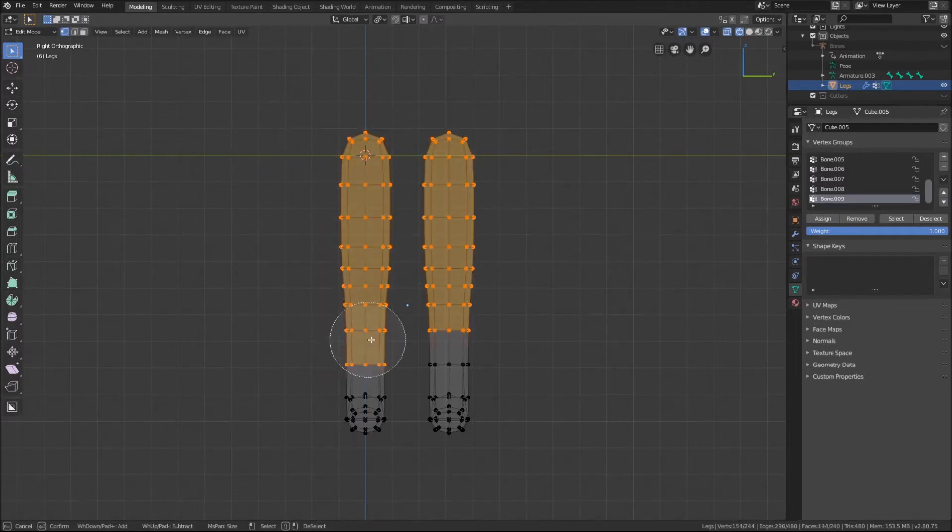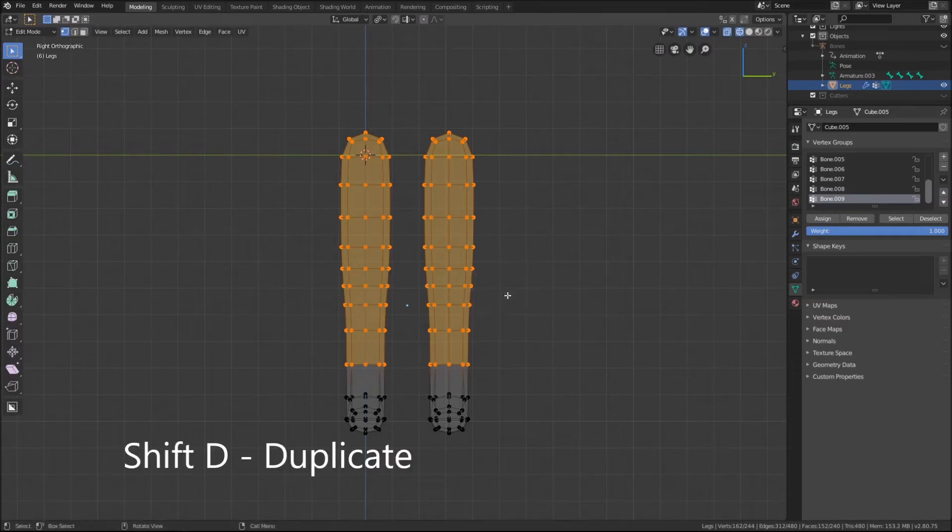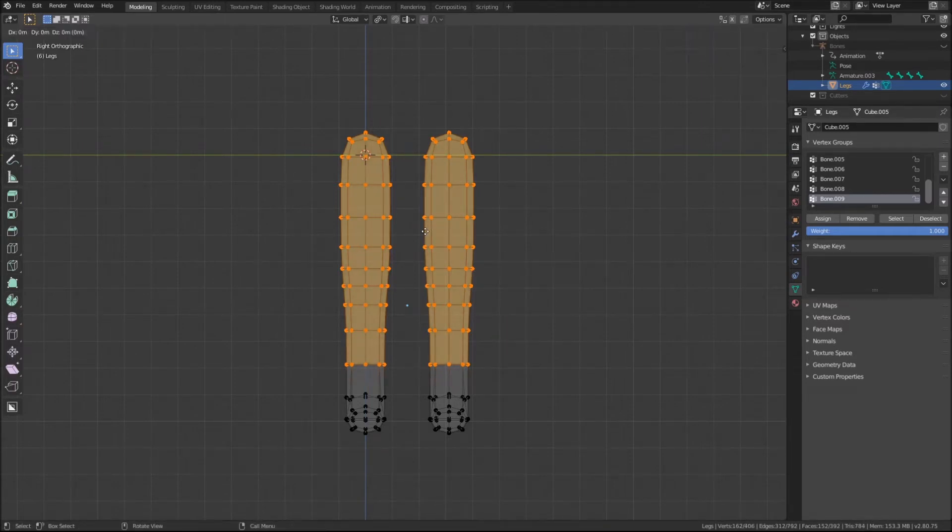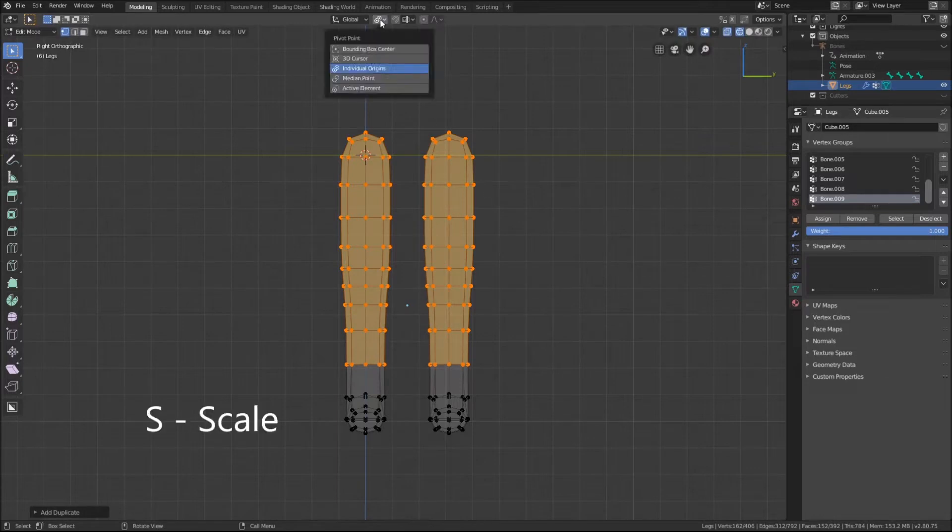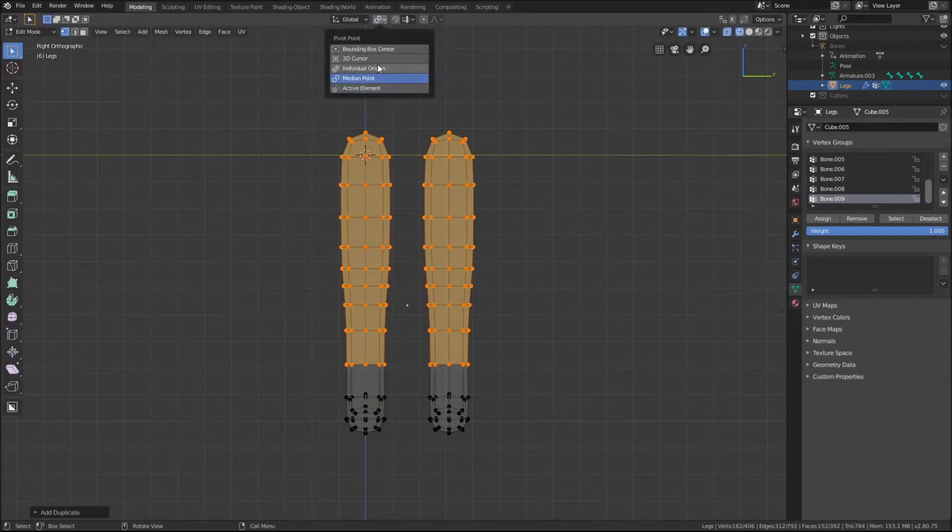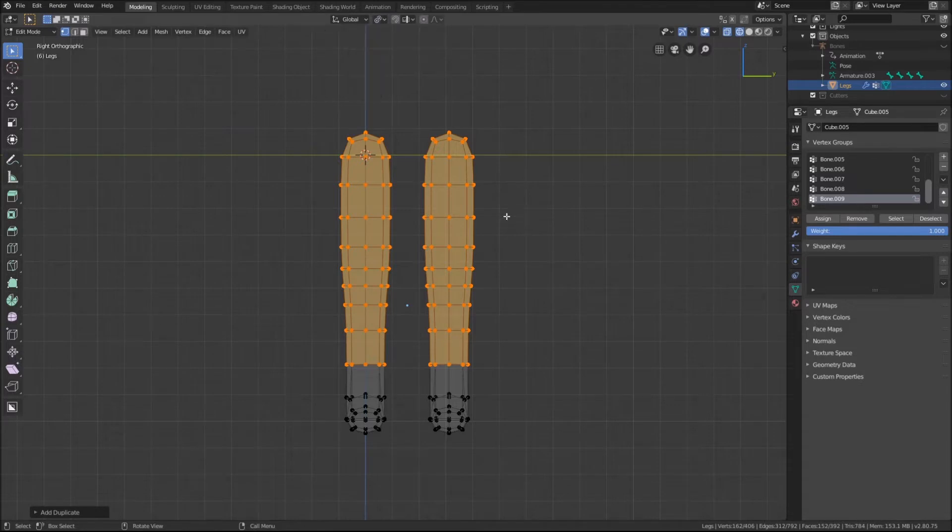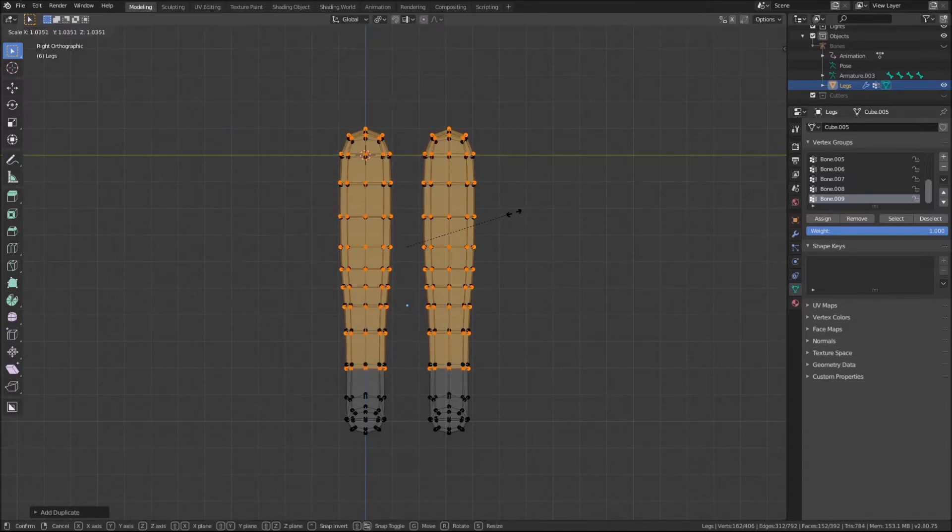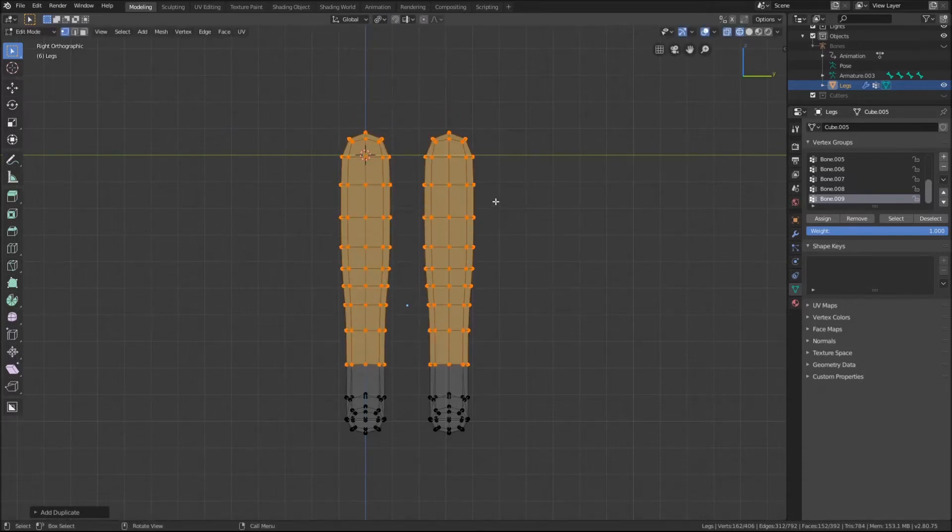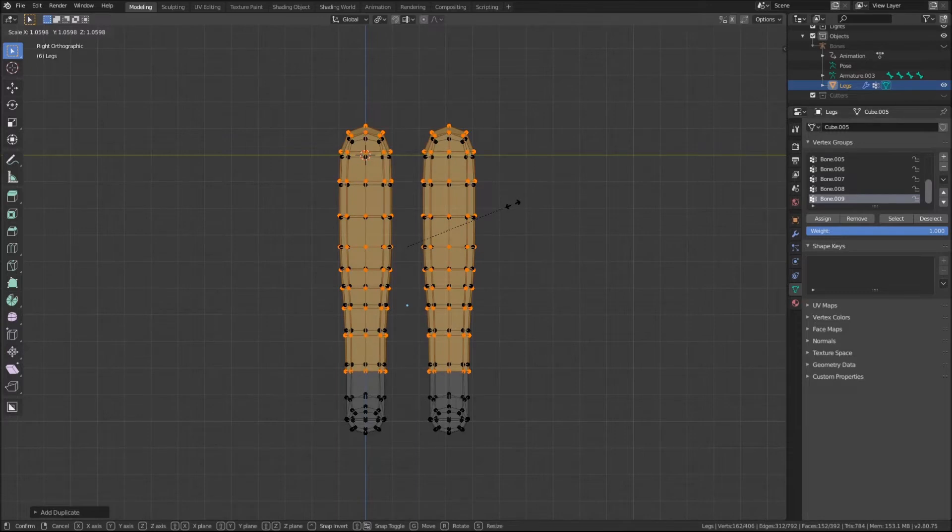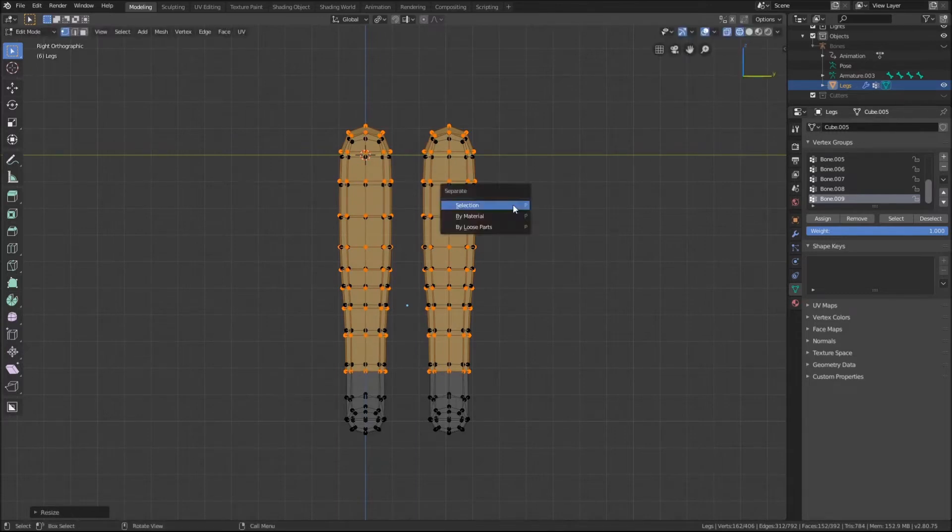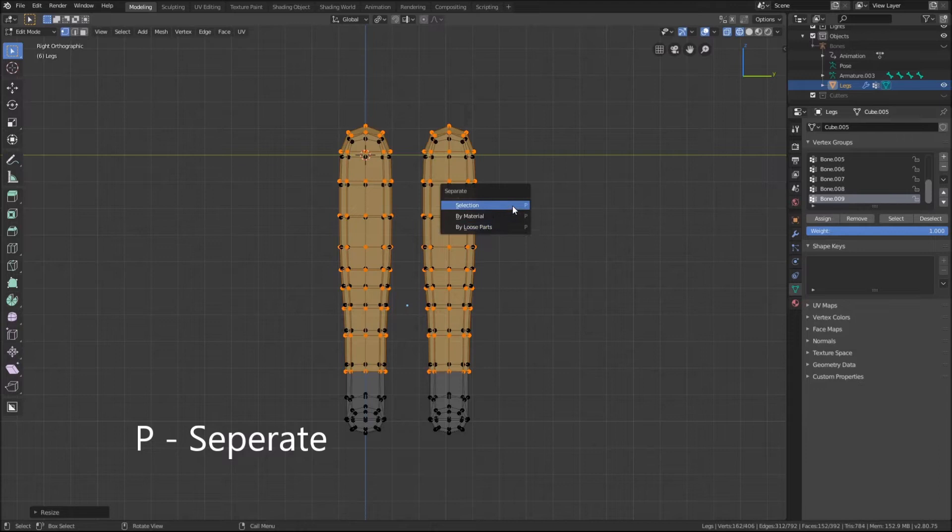Then we want to press Shift D to duplicate the selected vertices. Also, we want to scale them by pressing S to remove them from the legs, making sure it's on the individual origin setting so each leg is scaled up separately. Then to make the pants a separate object, we can press P and select selection.